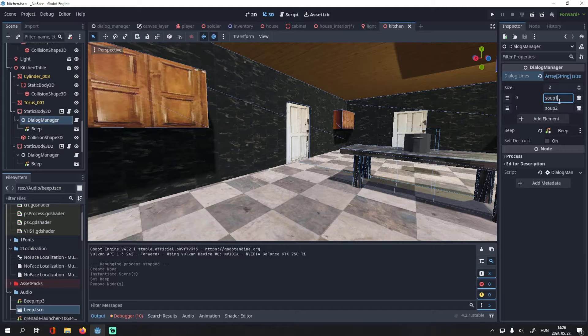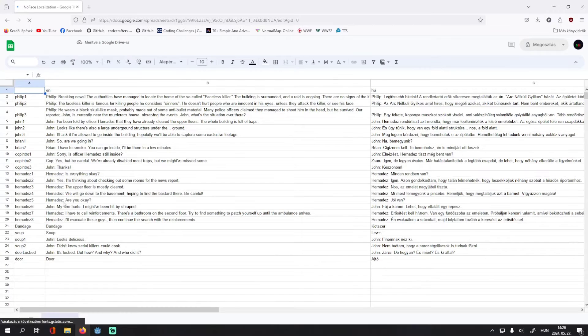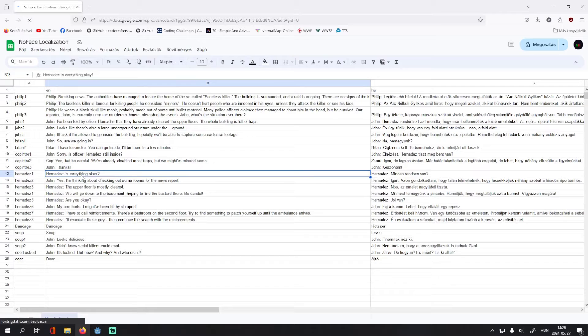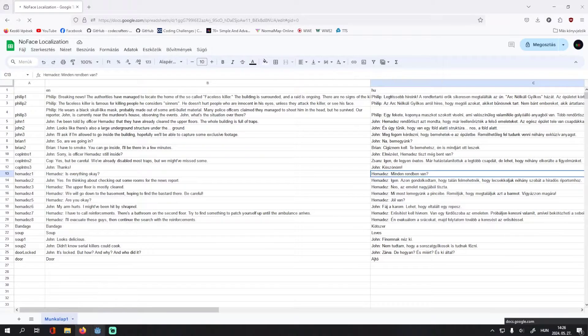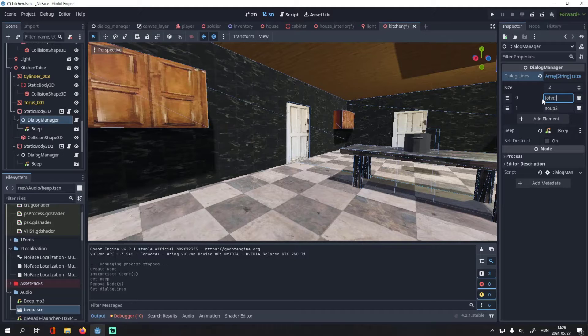I use Godot's localization system, so I only write keywords here, and Godot automatically replaces them with lines from this CSV file based on the selected language. But if you don't use translations, you can just write your lines here with no problem.